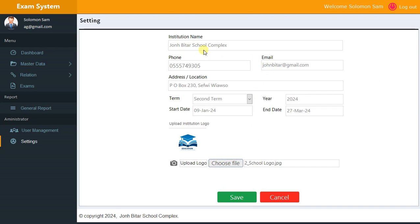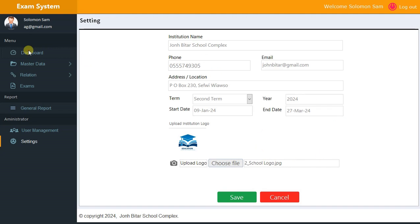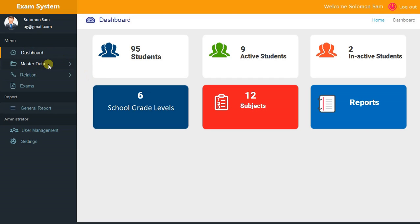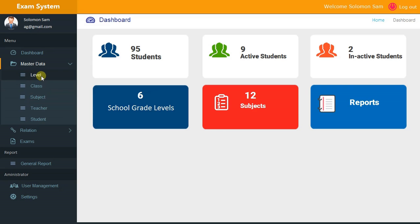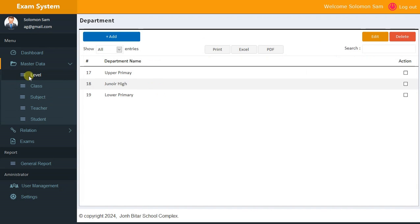After doing that — I already have some input data — so I'll go back to the Dashboard. Let's start with Master Data. We have Levels, Class, and as already explained. When you click on Levels it shows Department, which is the same thing.